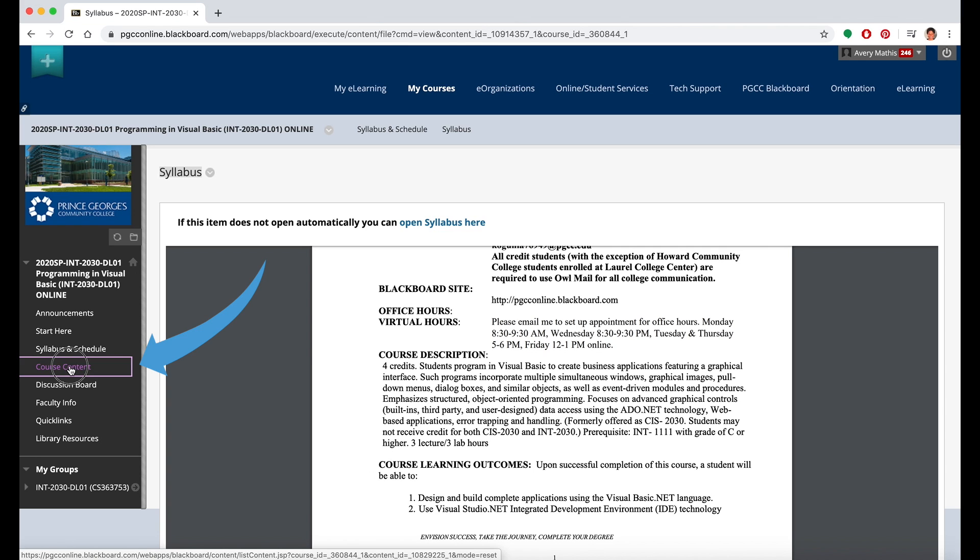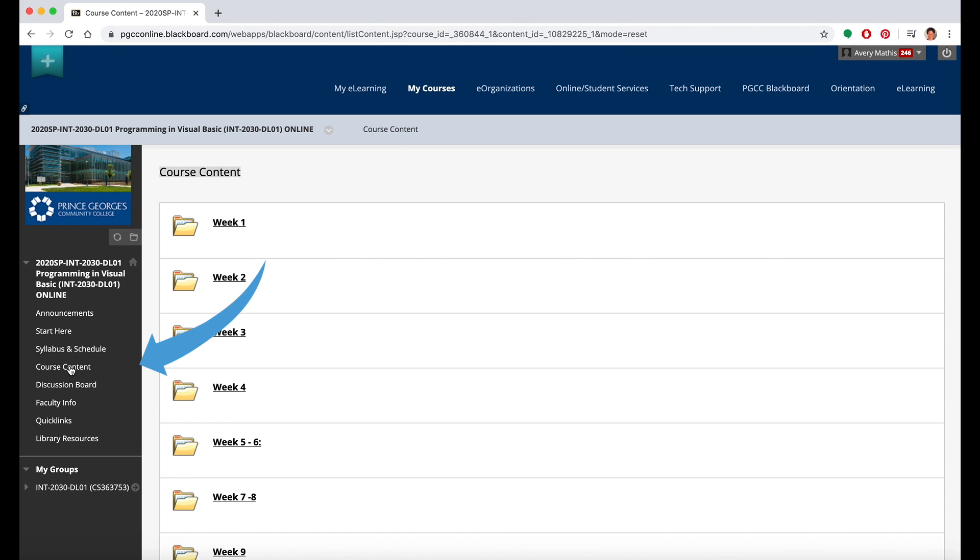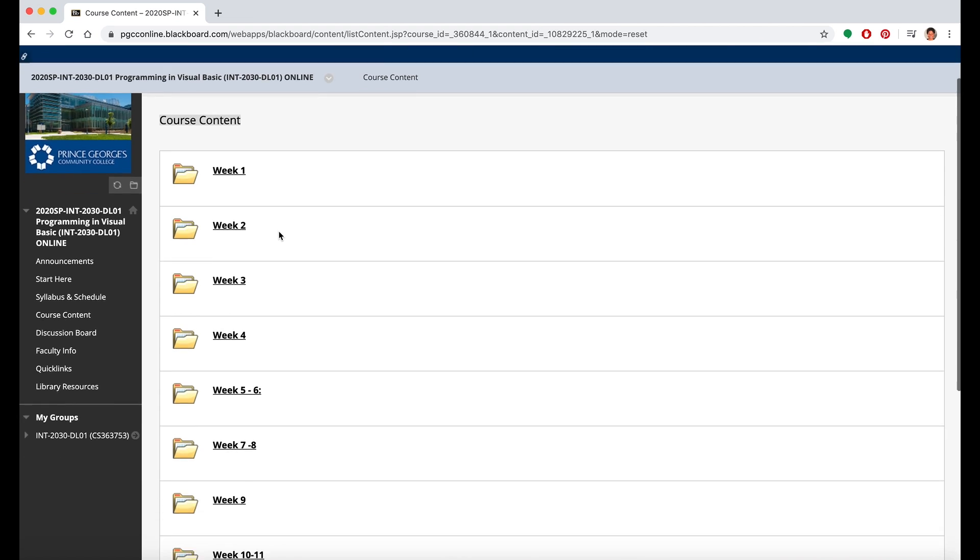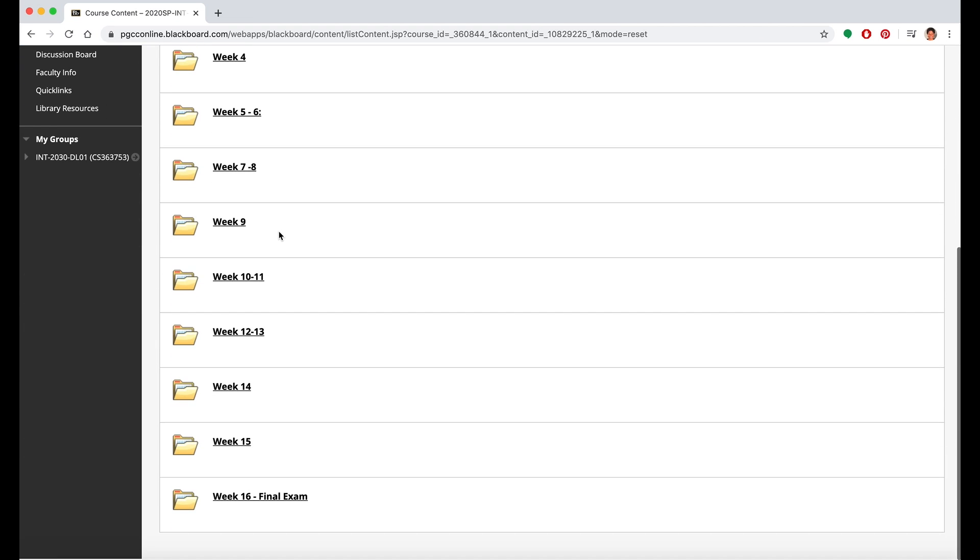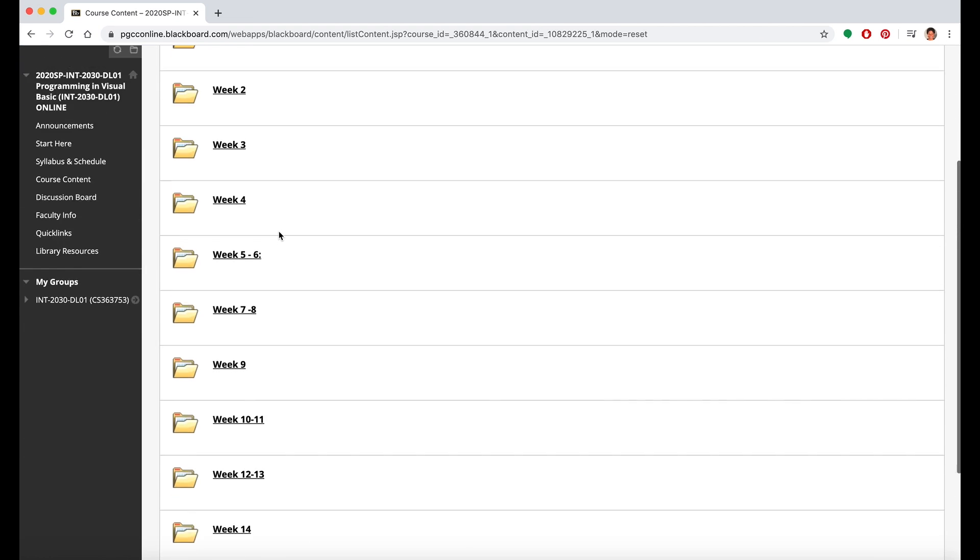Another tab might be Course Content. This is important because some faculty have arranged their courses by course topic or chronologically by weeks. So be sure to look at that tab.